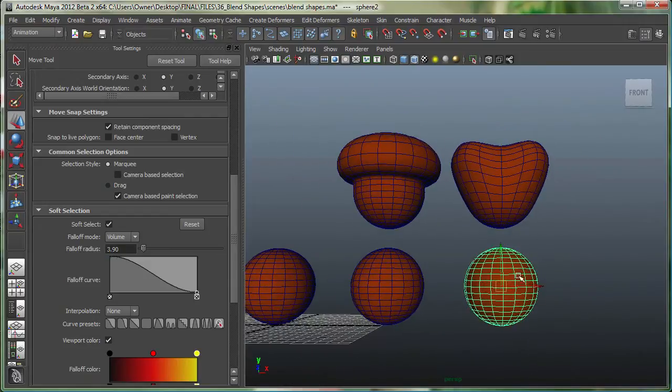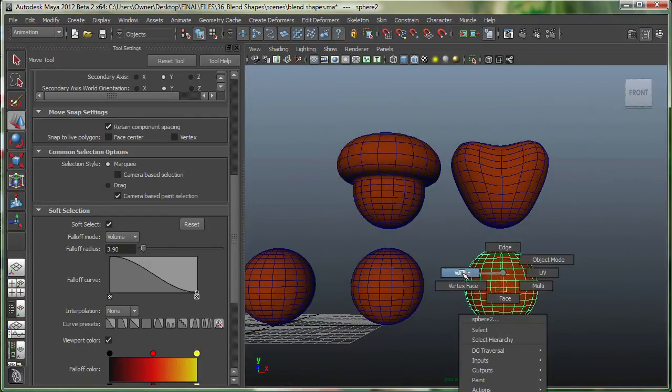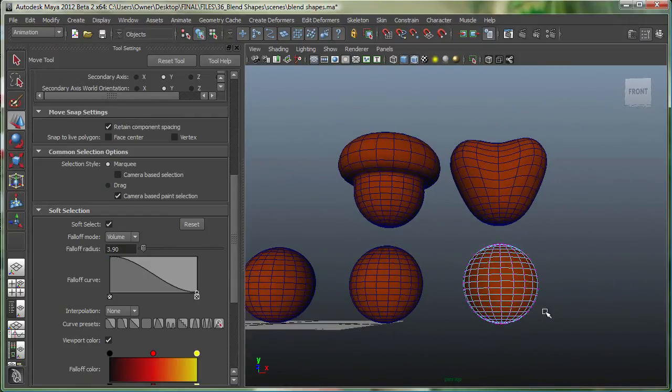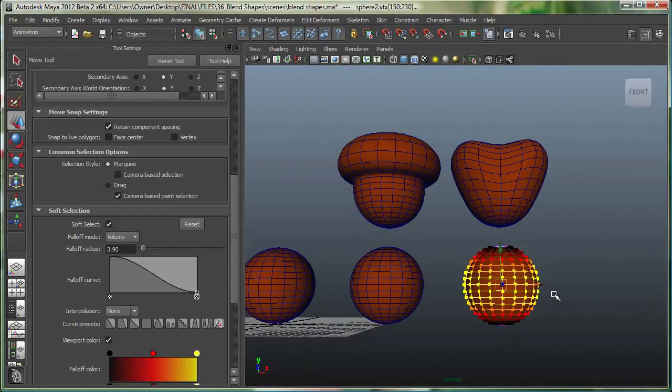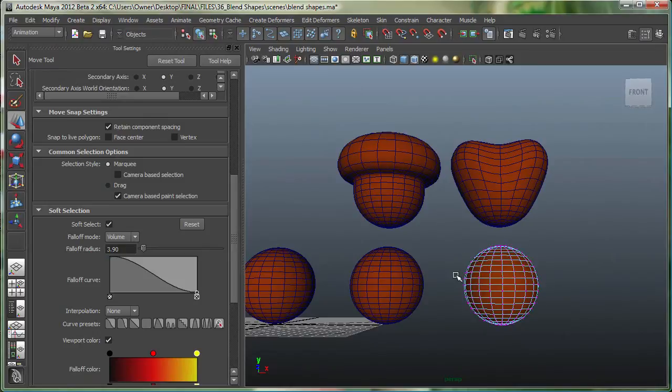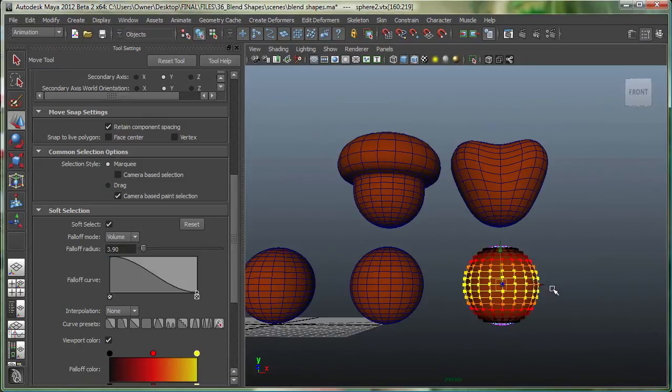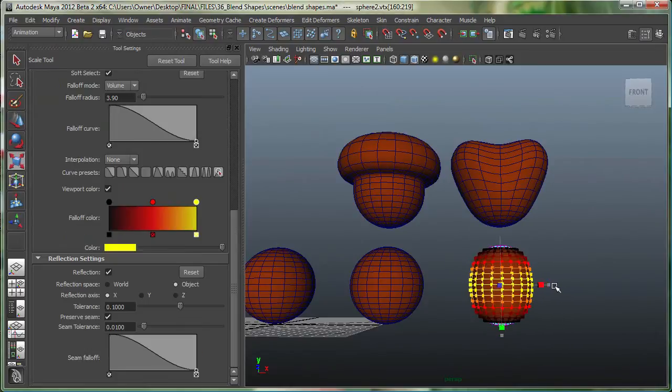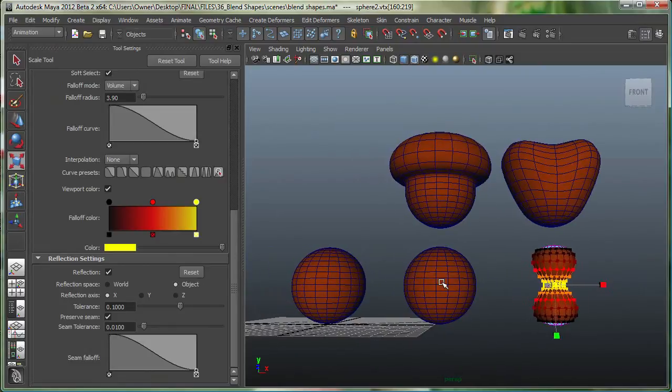Let's do something else on this guy. So let's just select its points in the middle over here and simply scale it down.